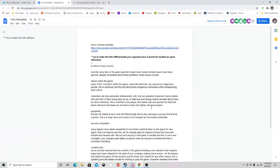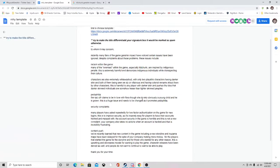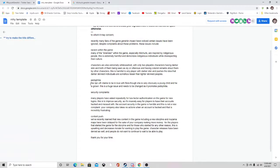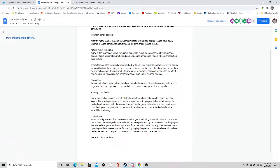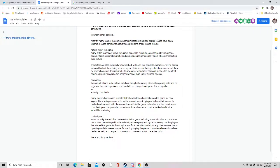Pedophilia: the NPC Yola claims to be in love with Flora, though she's very obviously a young child and he's a grown man. This is a huge issue that needs to be changed as it promotes pedophilia.